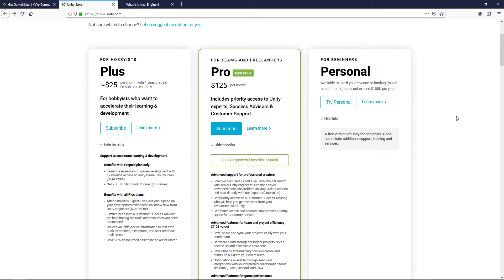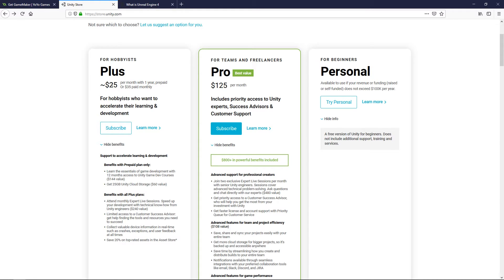Unity seems like a really good deal. They have a Personal plan which is completely free — you get access to the software, their marketplace, and can learn on your own, all for free. The caveat is that you cannot make more than $100,000 per year. If you do, you must upgrade to Plus, which is $25 per month for a year or $35 if paying monthly.